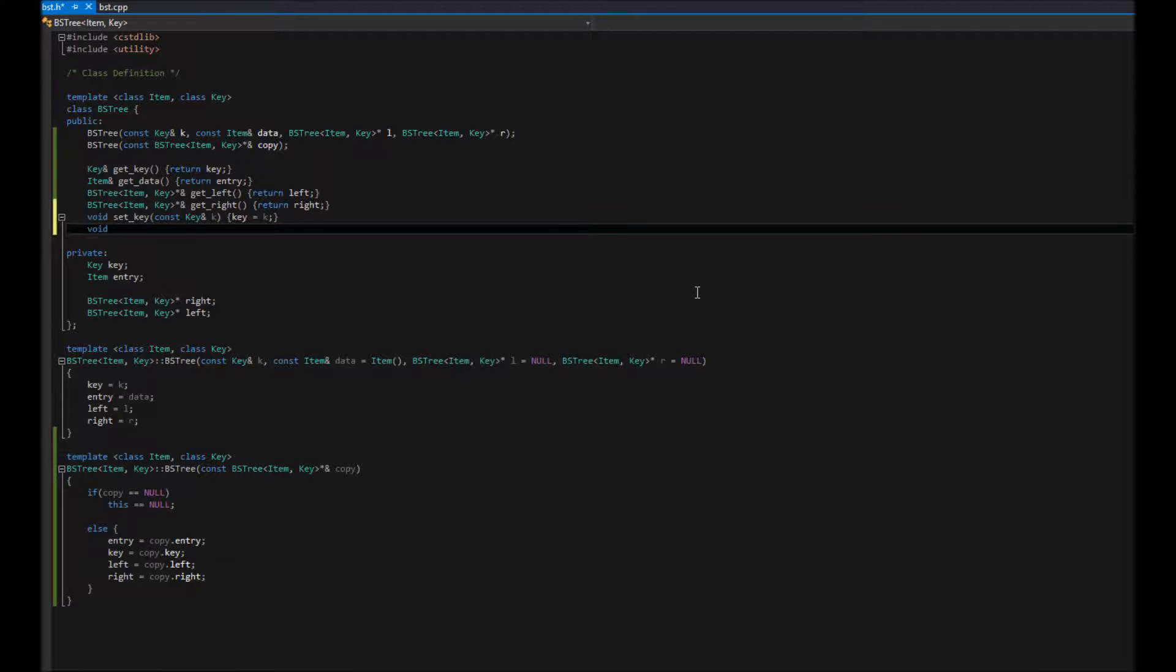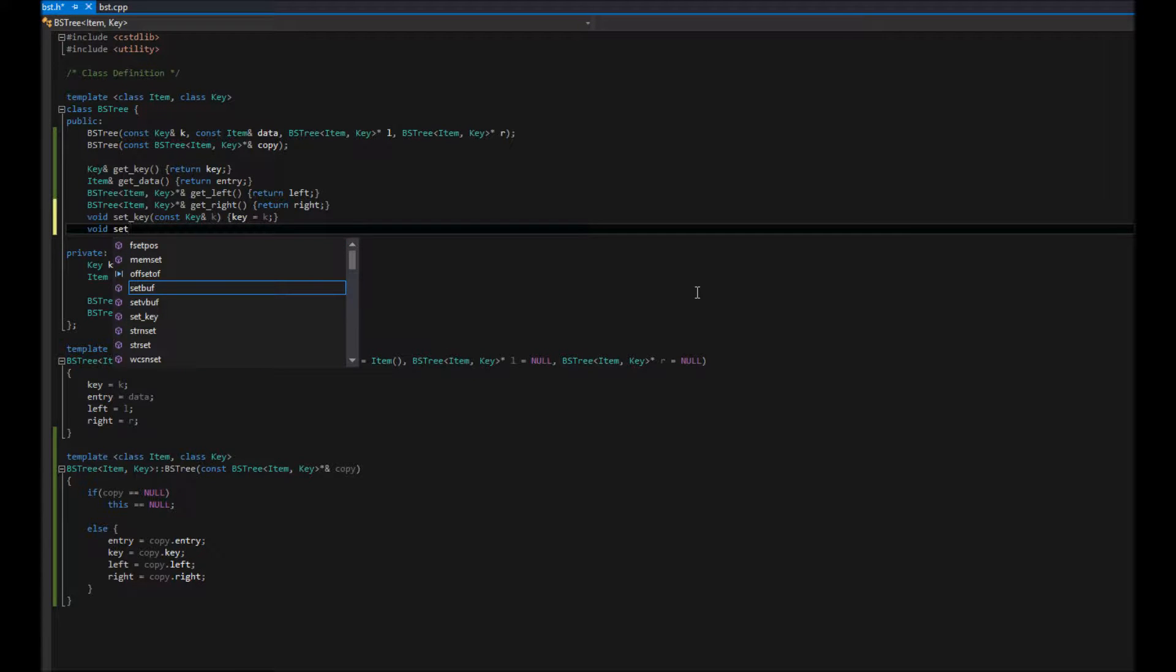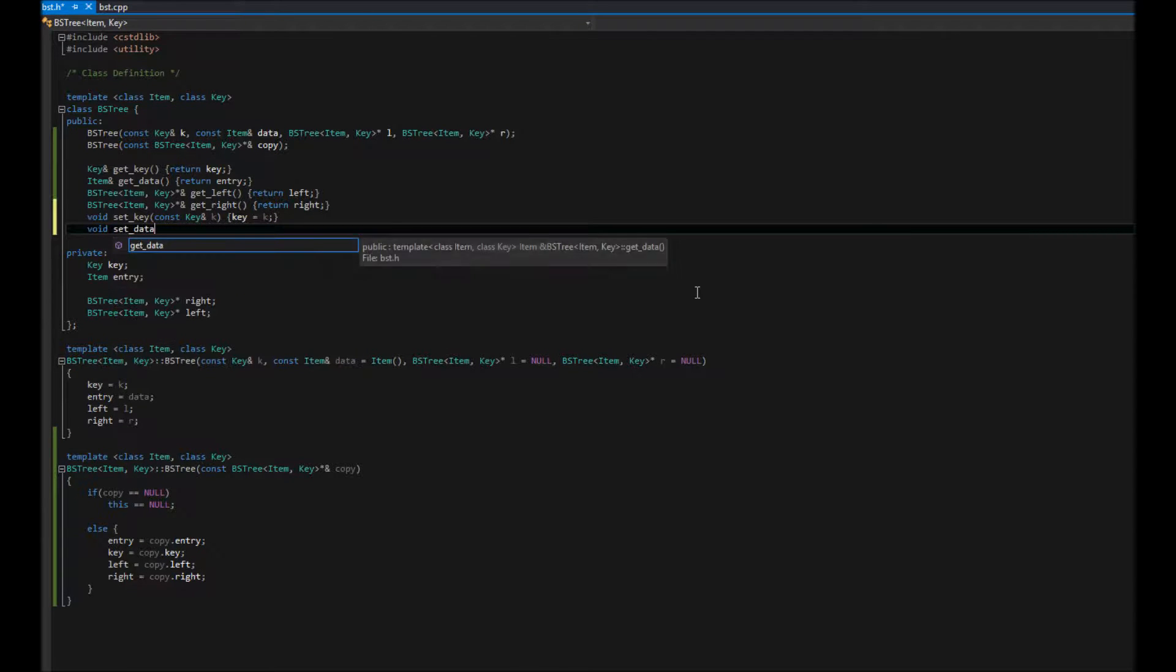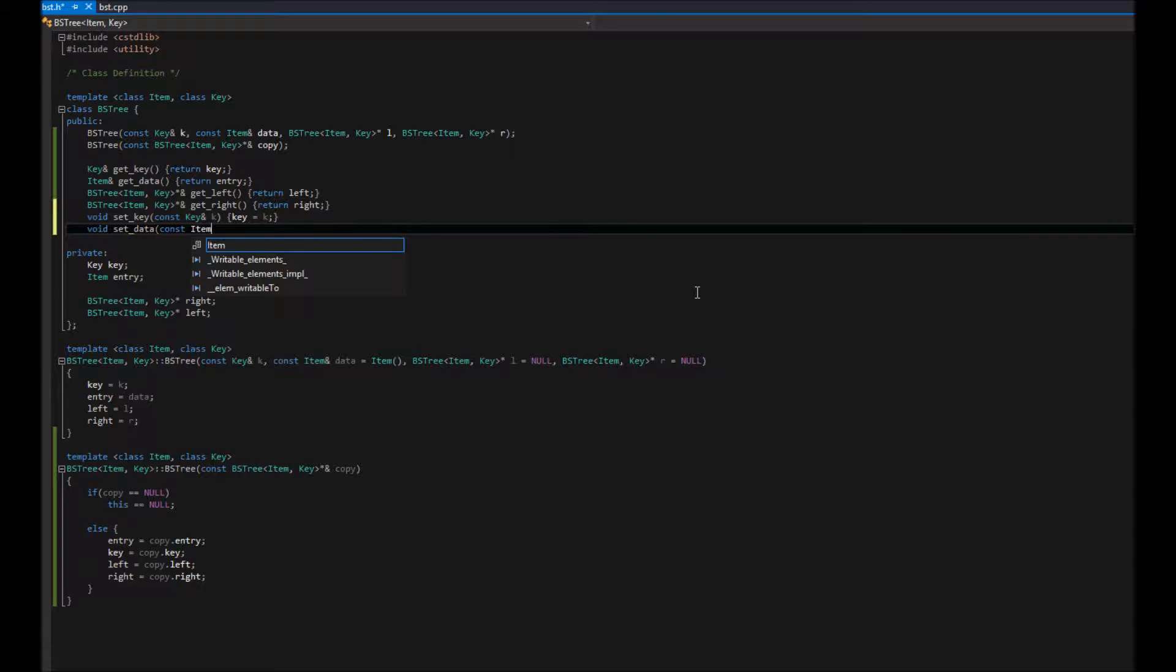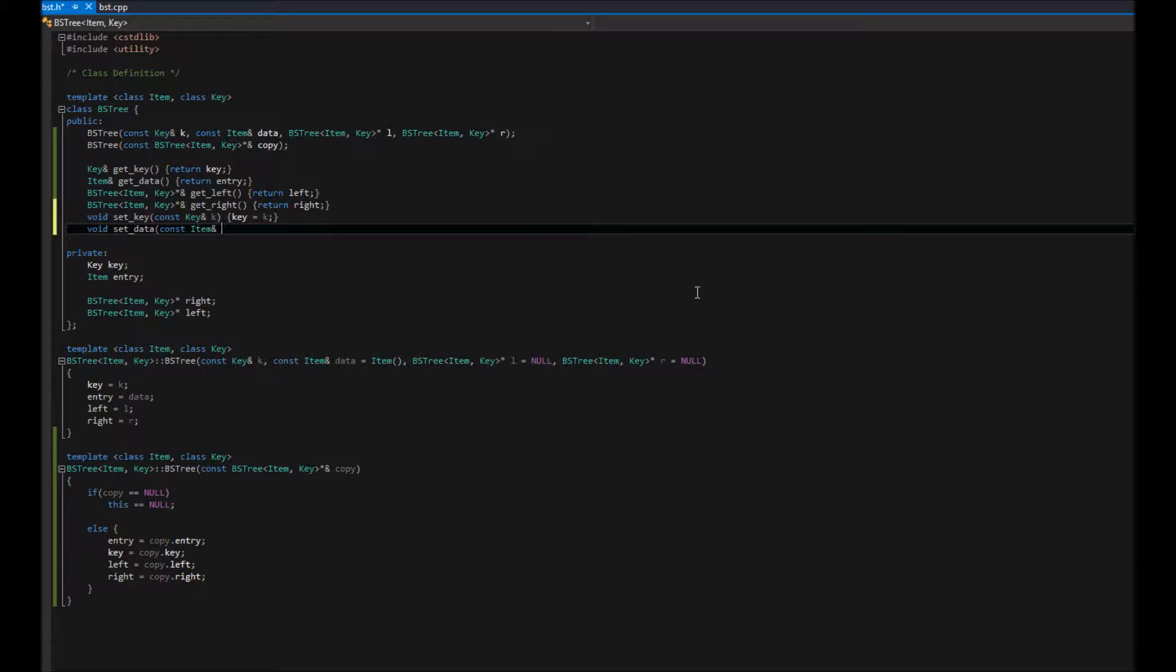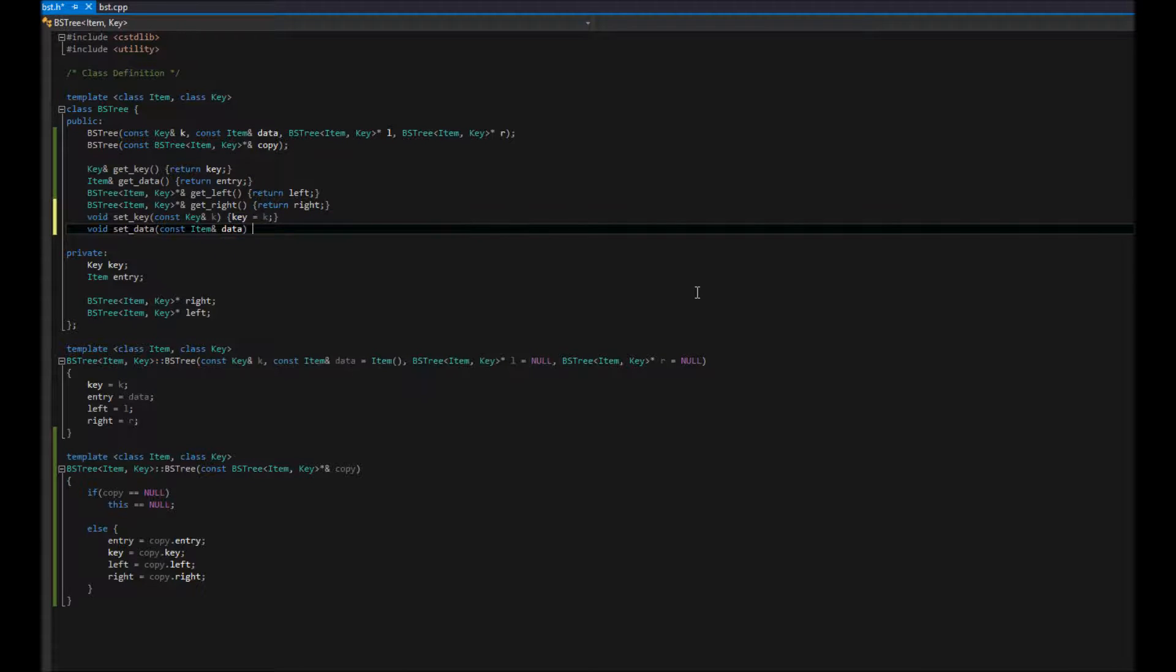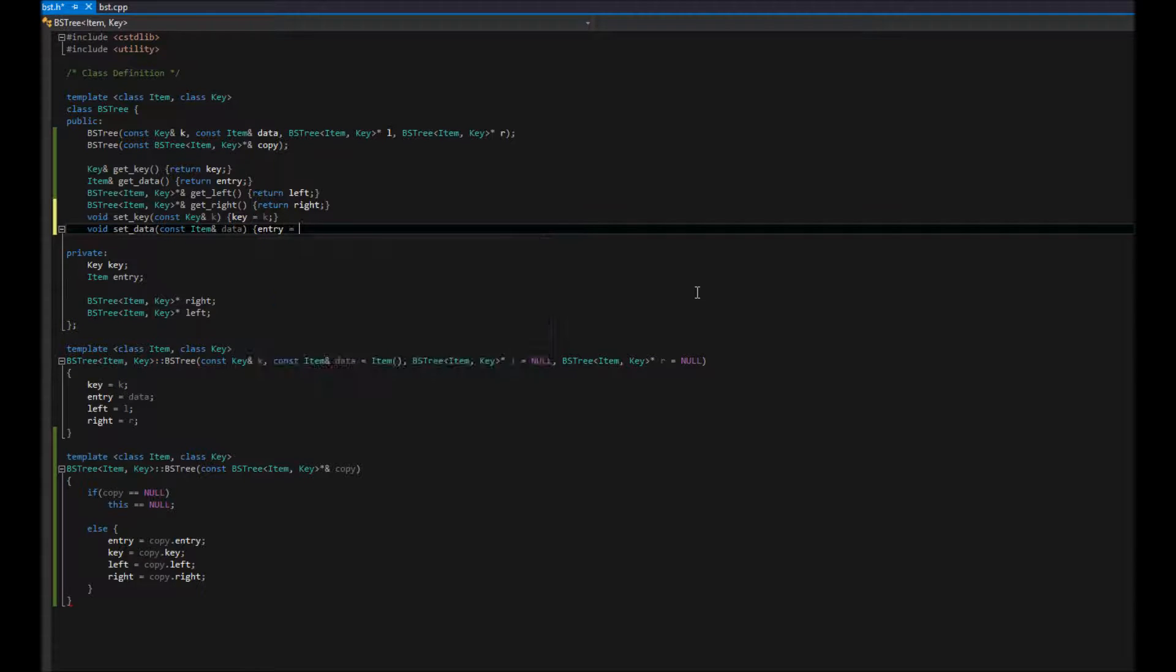Same thing for our data. Set data. We're just going to say const item reference. And that'll be, you know, we'll call that data. Why not? And then we can go ahead and say entry is equal to data.